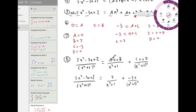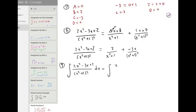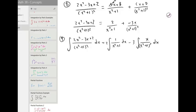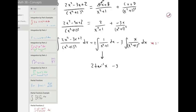Now we integrate both sides. The integral of two over x squared plus one can be seen by recognition — this is the arctangent. So it's going to be two times the inverse tangent of x. And for the second term we're going to have to use a u-substitution. Let u equal x squared plus one, so du is two x dx.